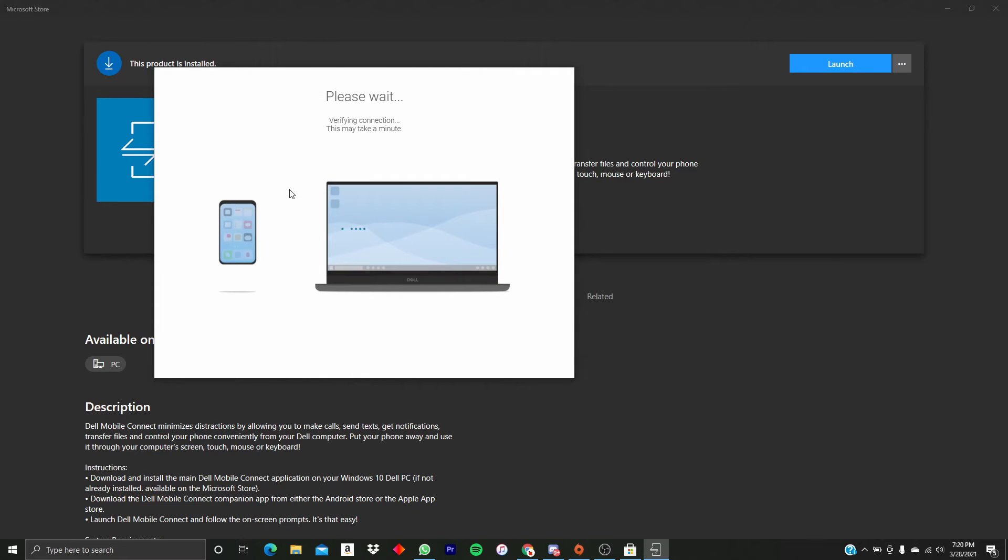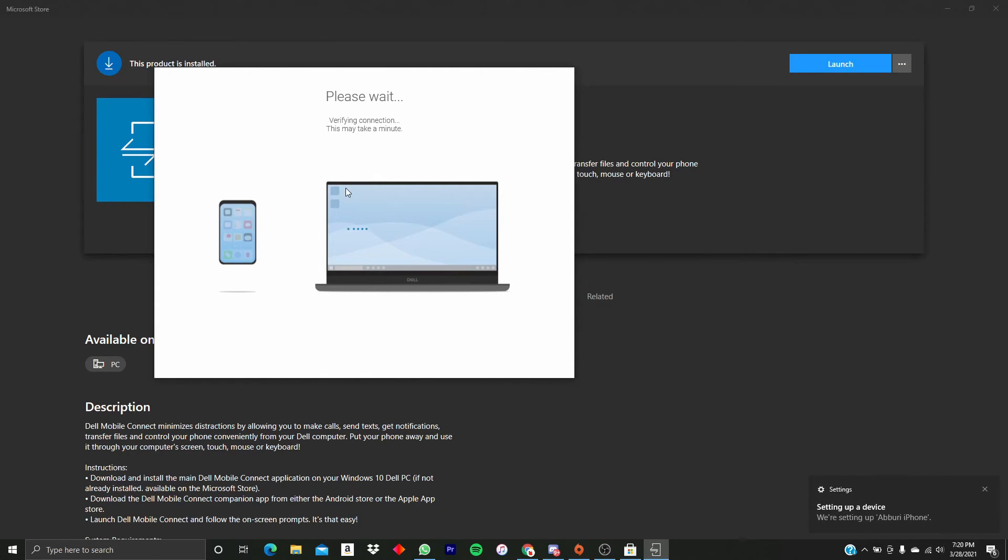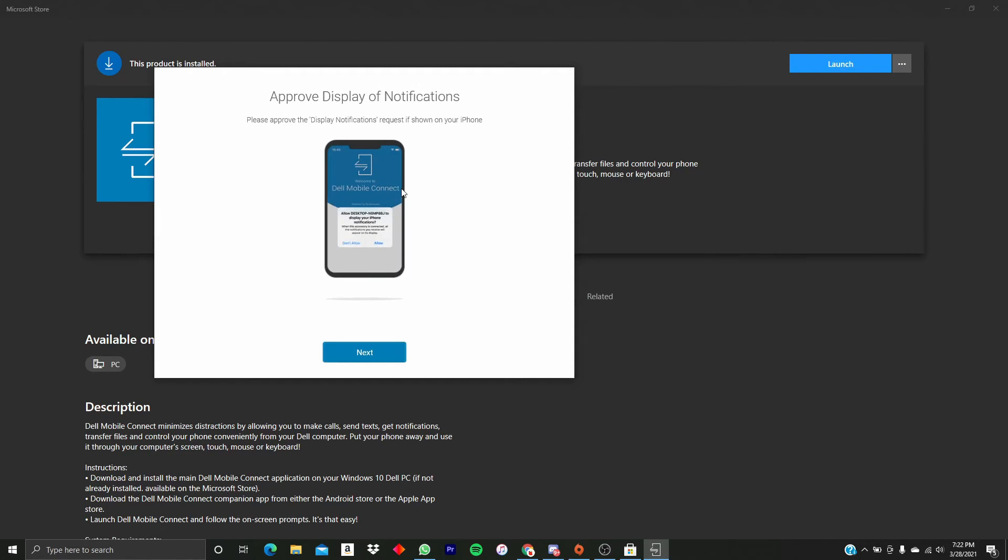Please confirm the PIN. Okay, verify connection, setting up the device down here. We're just going to wait a few minutes. Oh, and there we go. So I've already approved of display notifications.